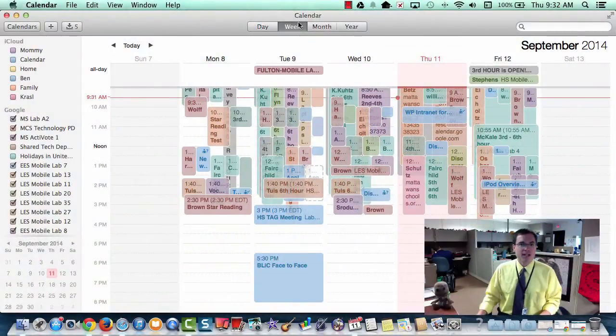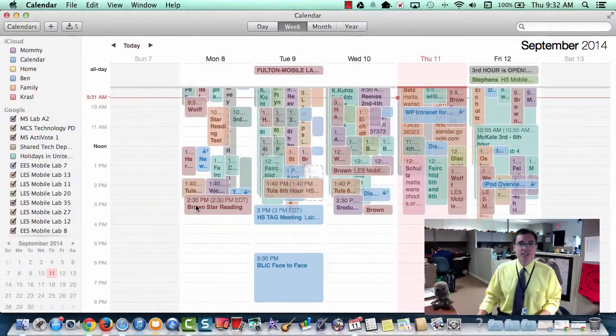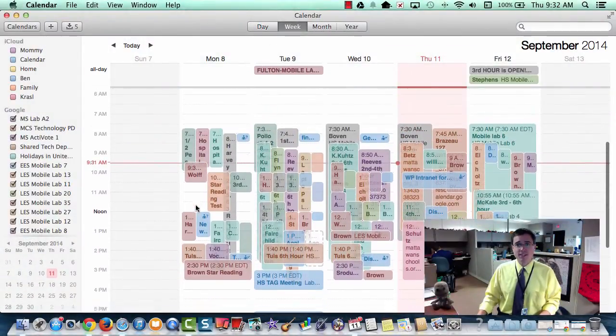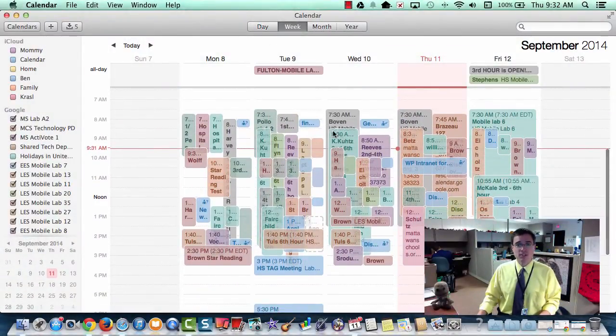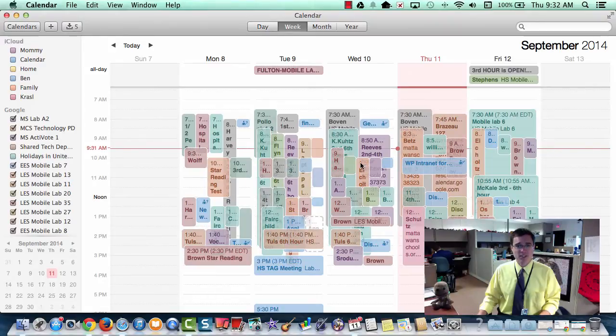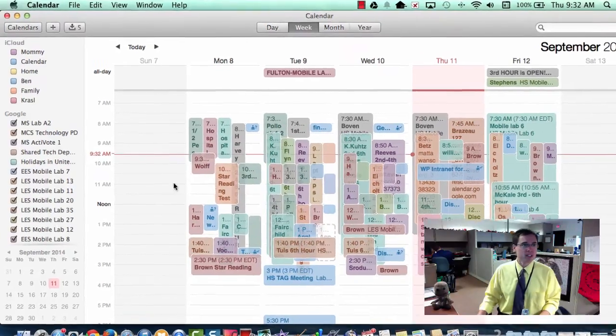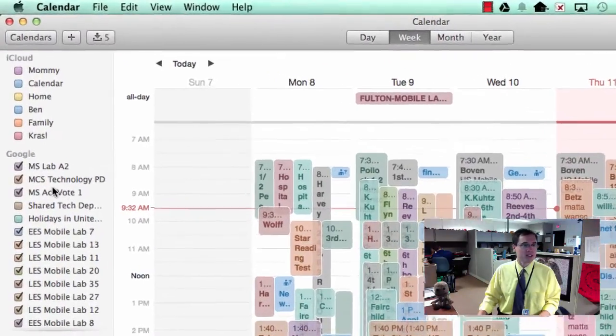You can see the problem I've got right here is I have a ridiculous amount of calendars from my Google account. You can see right over here on the side,